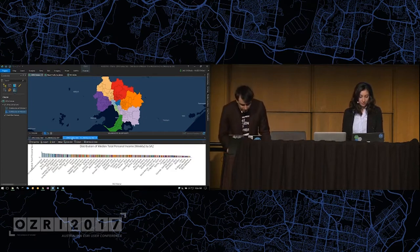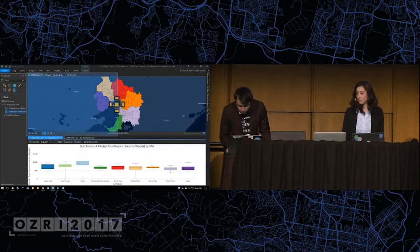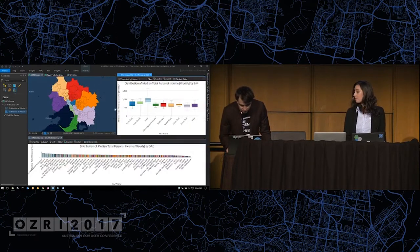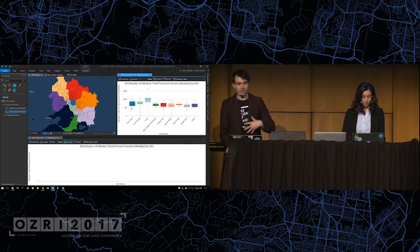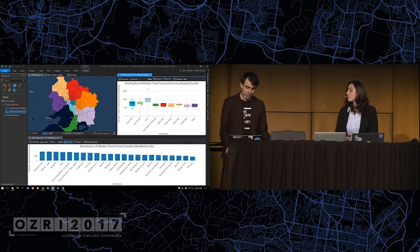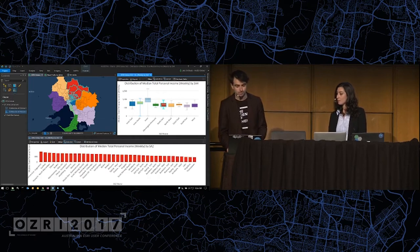The real power comes in. I can dock this to the side, I can filter the chart. So as I select features in the first chart they flow through to the second chart but also to the main map interface as well.